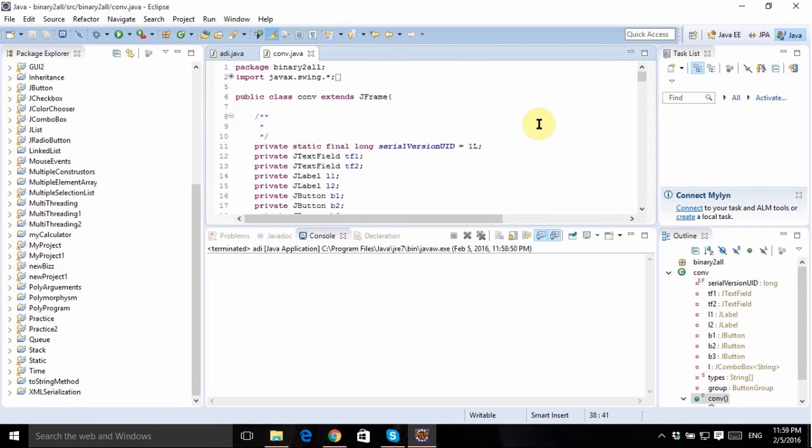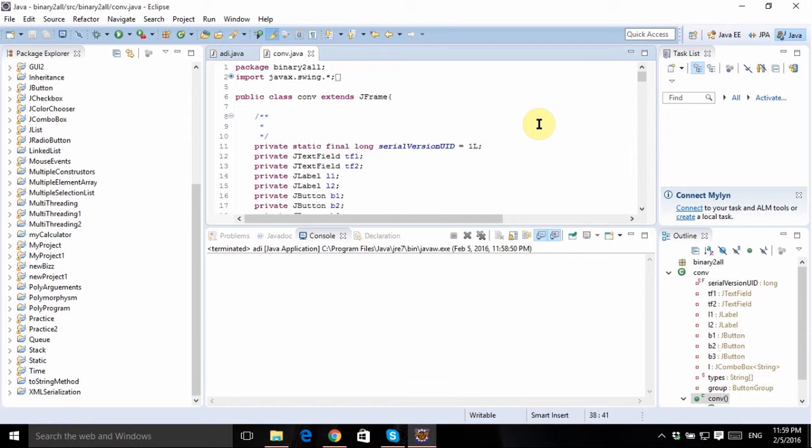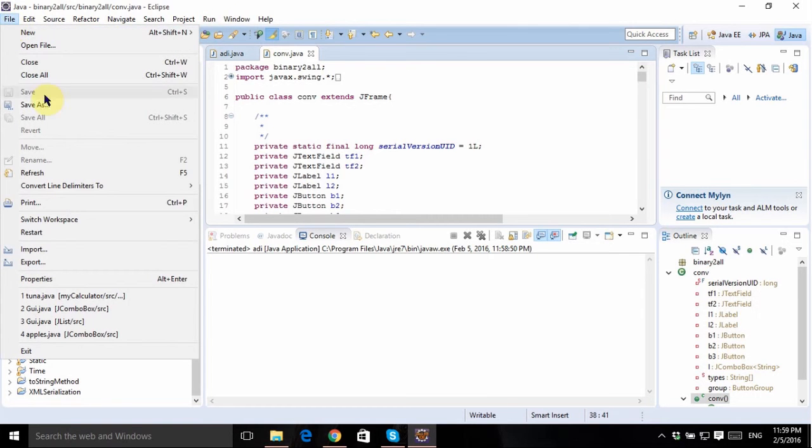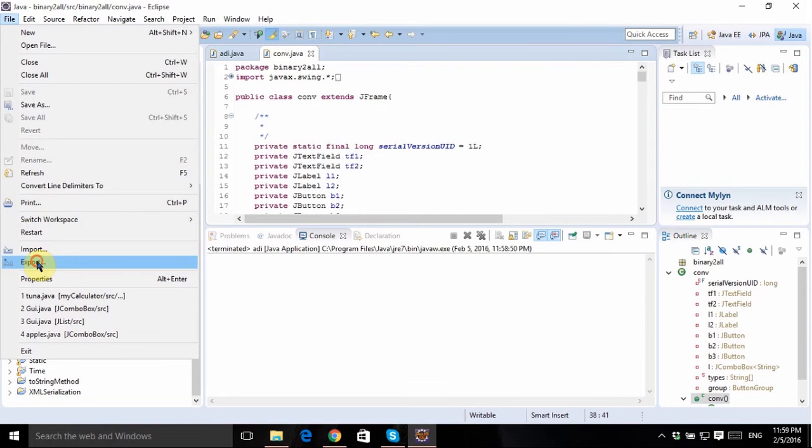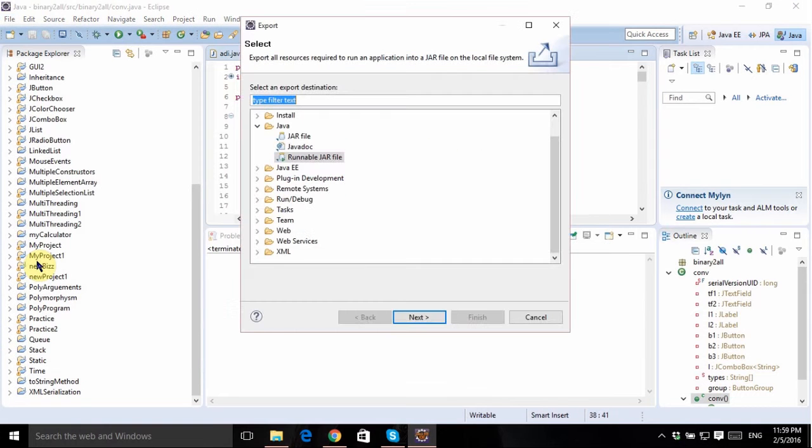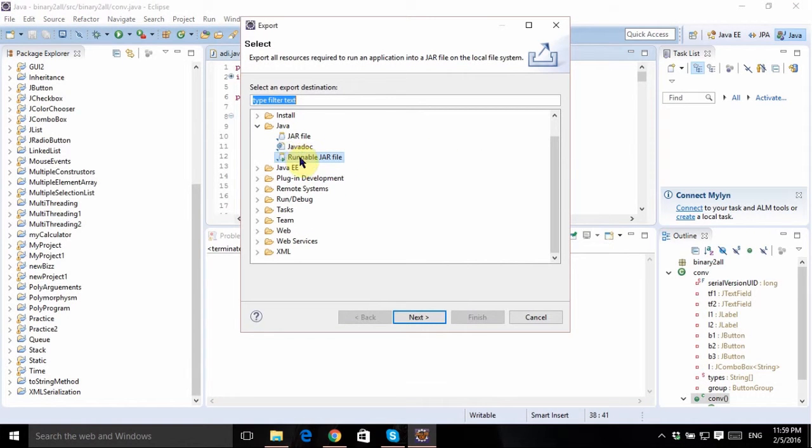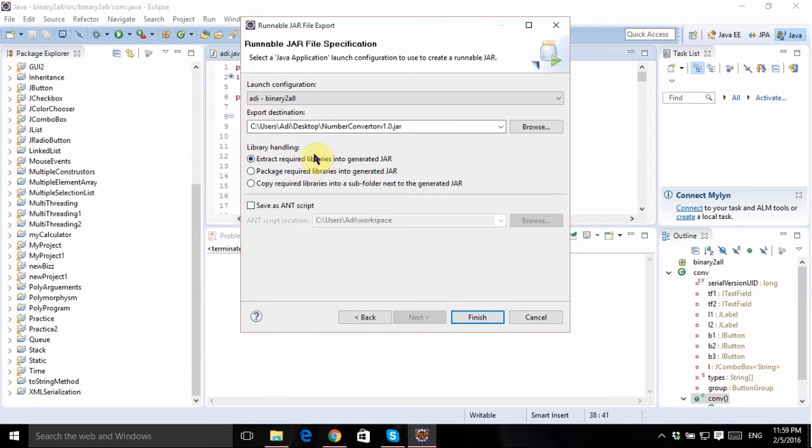if I want to make this application available to anyone else, then what I need to do is export it because obviously not everyone has Eclipse. So just click on File over here, then click on Export. Now just choose under Java, double click on this Runnable JAR file and